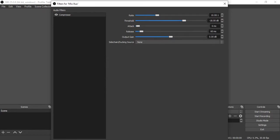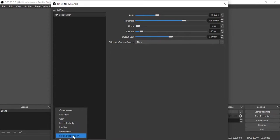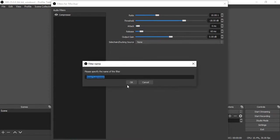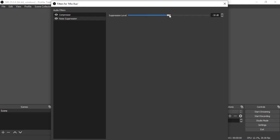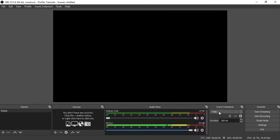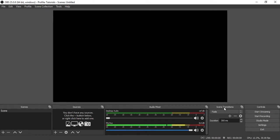Next we will also add Noise Suppression. Negative 30 is OK. Click Close. So we are done with Audio Mixer, done with Controls, there's no need to change Scene Transitions.